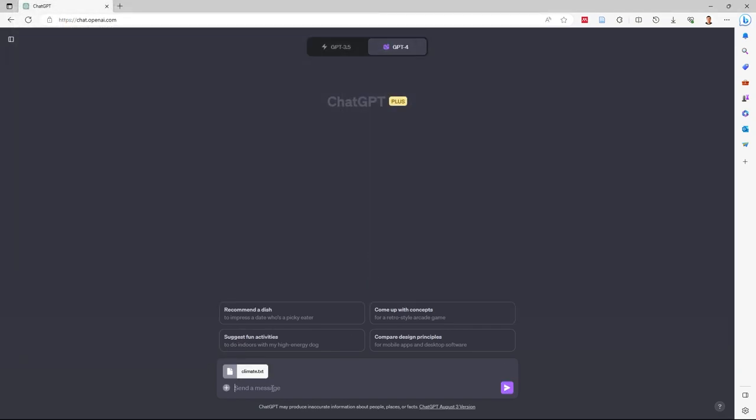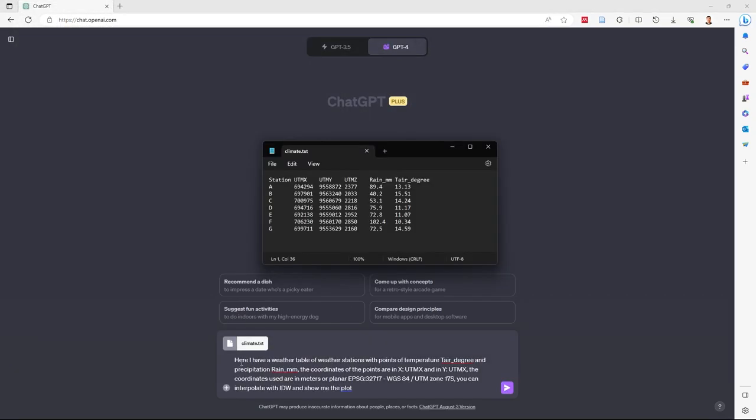Now I send the data to ChatGPT. I have a weather table from a weather station with temperature and precipitation data. I recommend specifying exactly the column names. For example, temperature in degrees, like this, and precipitation or rain.